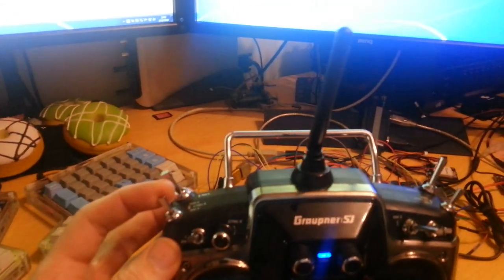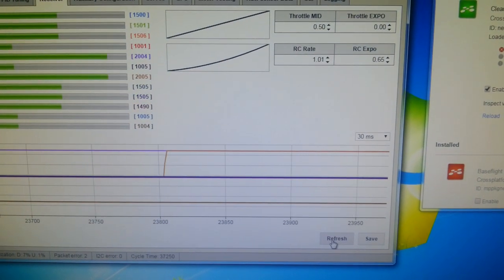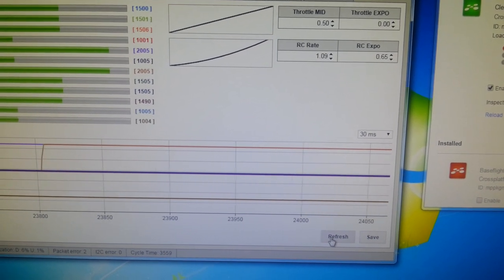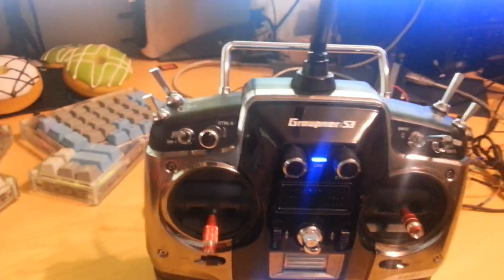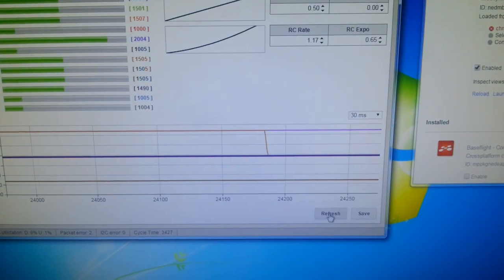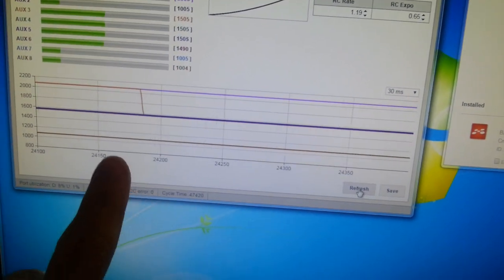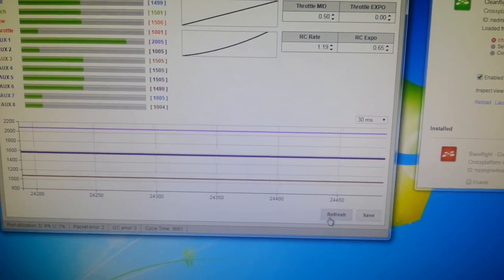Now if I move the mode switch over here to the up position and leave it there and keep clicking refresh, you will see that twice a second the number goes up and you can see the graph changing as well — I'm clicking refresh, that's what the clicking noise is. Now if I move this switch back to the middle position and click refresh, you can see that it has stopped updating. The RC rate is now fixed at that position.